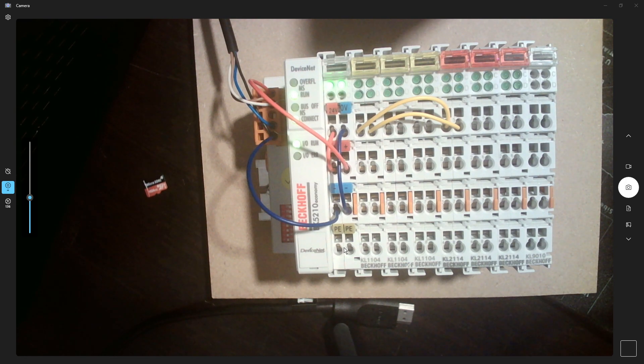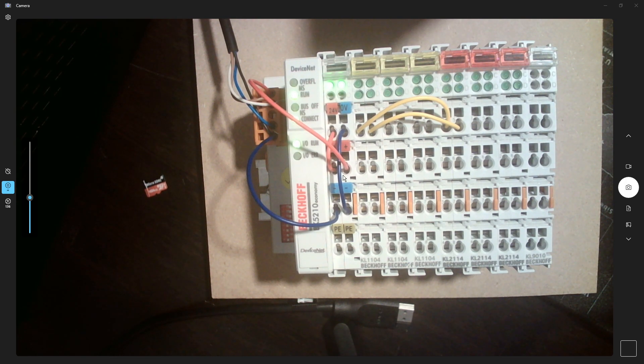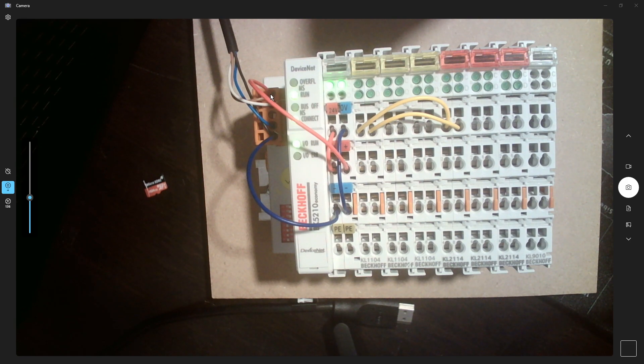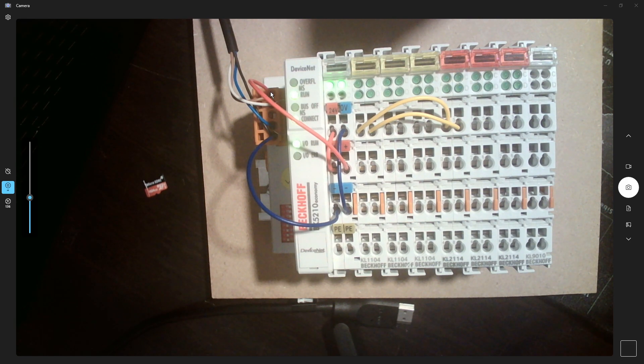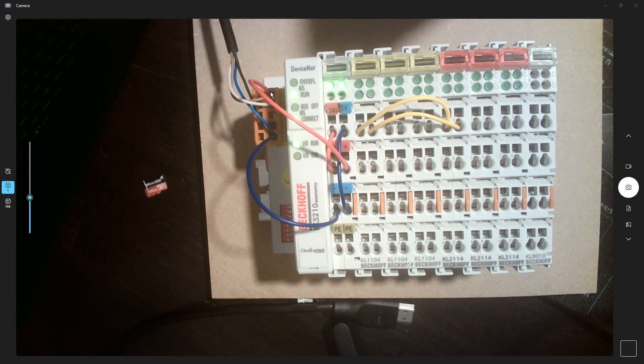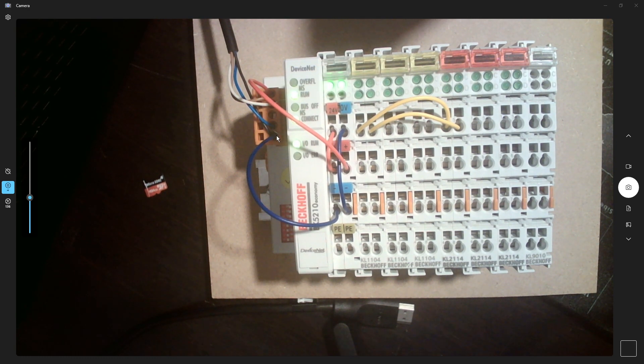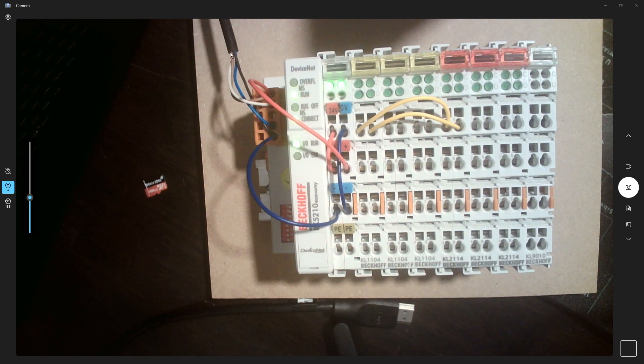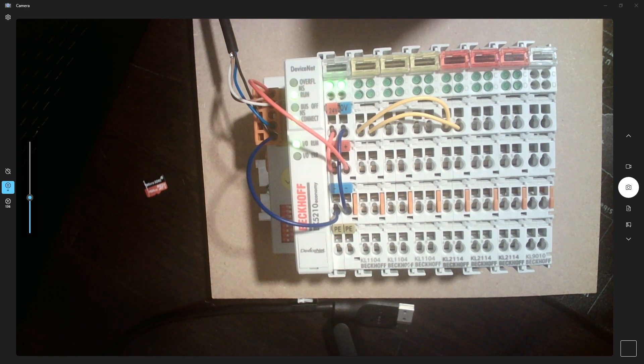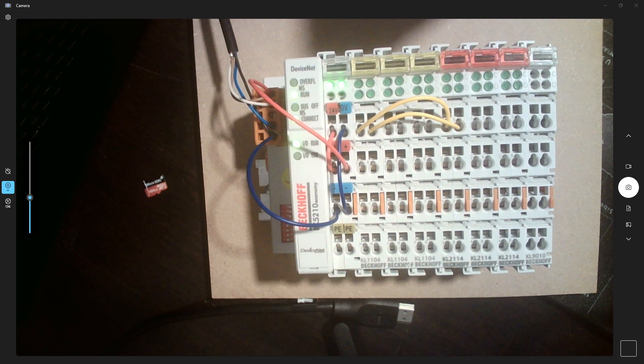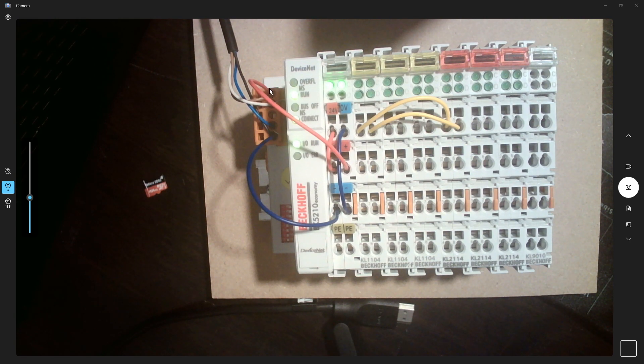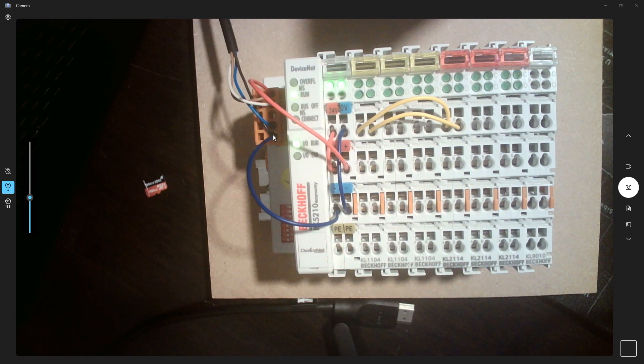So what I did here, I connected this to this DeviceNet terminal block, or connector, and then zero volt here to the black. So it's going into my DeviceNet card where I connected 24 volt power supply to this red and zero volt to the blue.